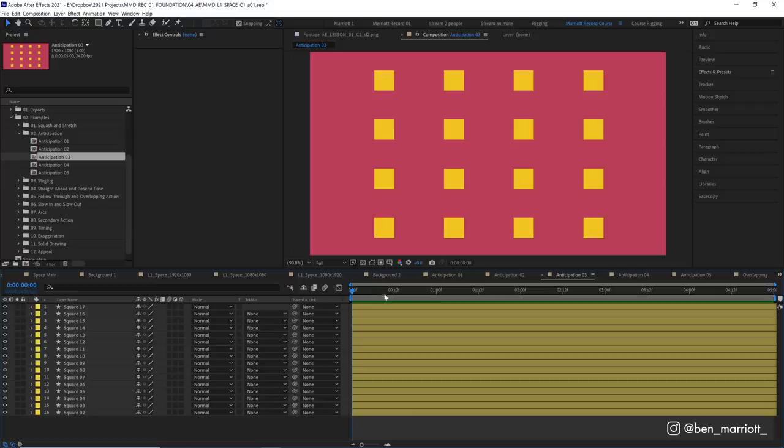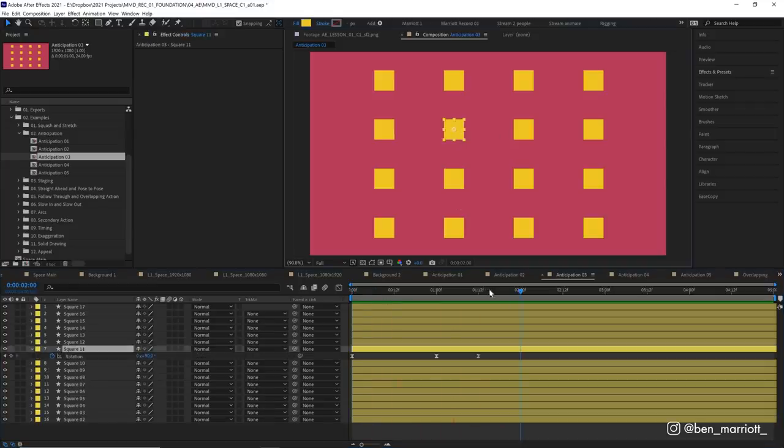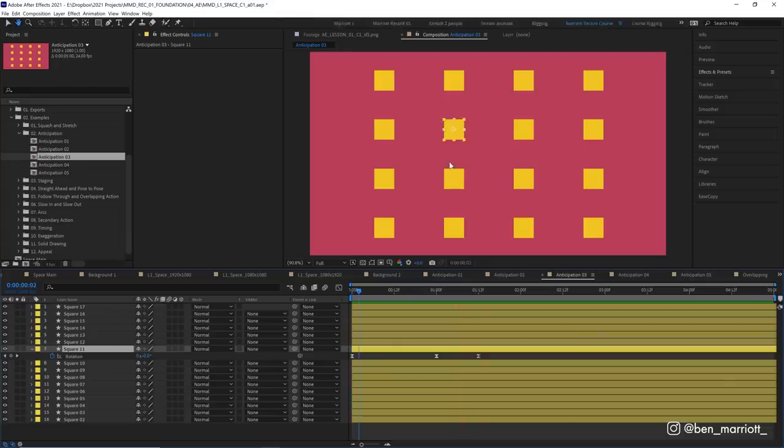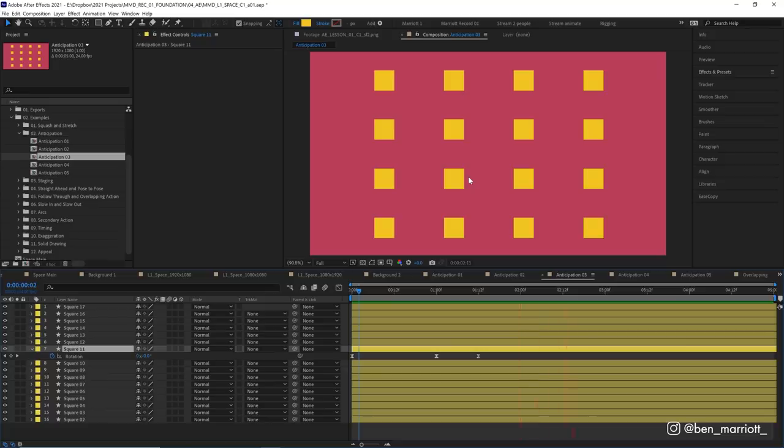So now we have this square moving with a little bit of anticipation. And with that anticipation added, our eyes are immediately drawn to that. And we get to experience that full motion of it rotating. We're not darting our eyes around to try to figure out what's going on. And the animator here, it's me, is directing you, telling you exactly where I want your eyes to be. We've got their attention.